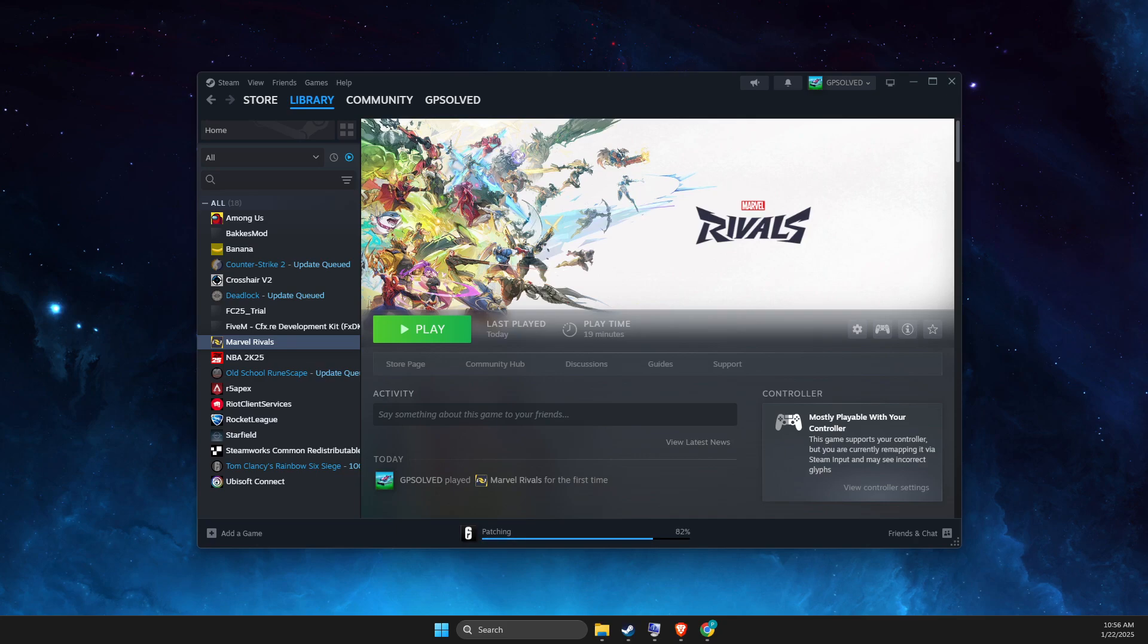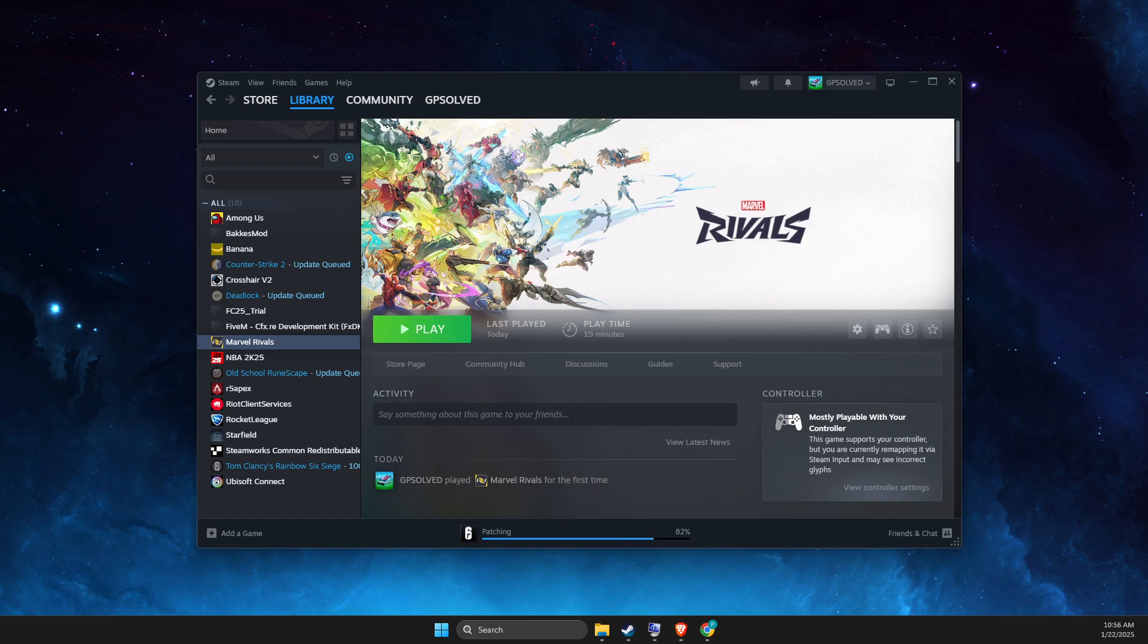Hey guys, in this video I will show you how you can fix controller is not working in Marvel Rivals on Steam and in Epic Games as well.